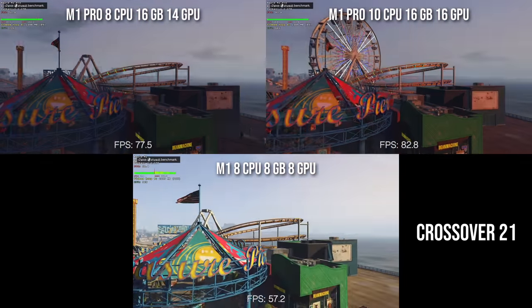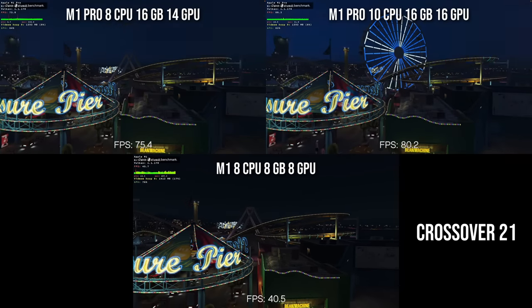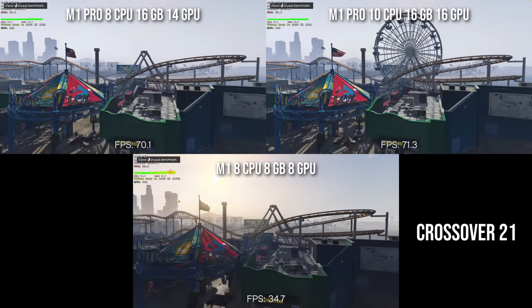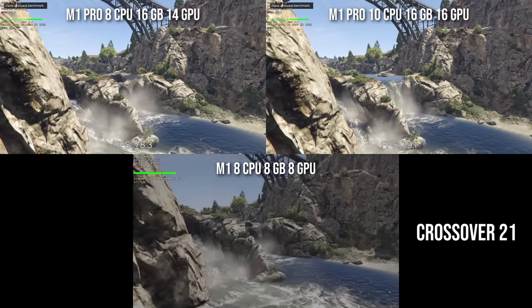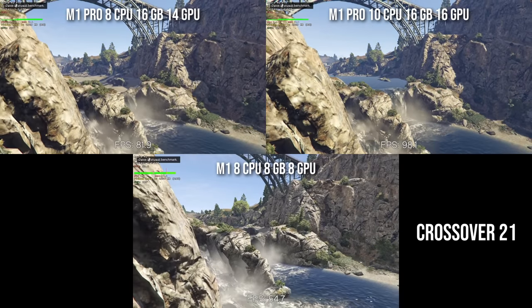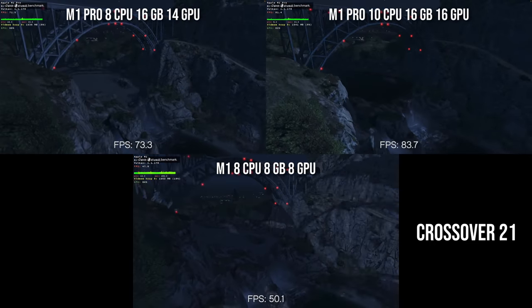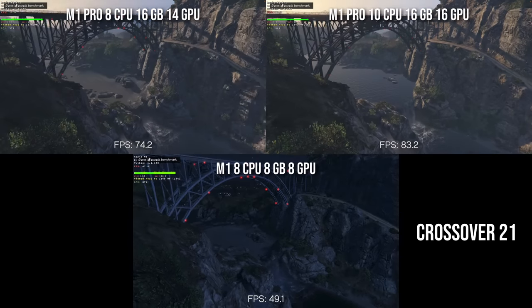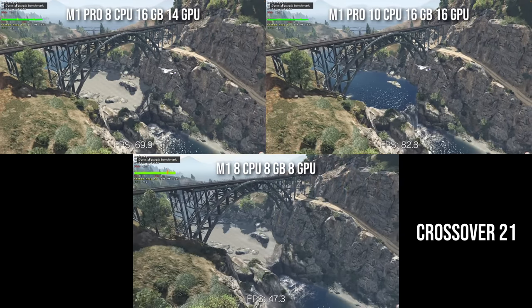It looks like there is about a 6 to 7% difference between these two particular M1 Pro chips. So if you're looking for a MacBook that can play GTA V, the M1 Pro is definitely in that league — just make sure you use Crossover rather than Parallels. However, Crossover is not perfect. This version of the game has issues with the keyboard, so you have to use a controller in order to play.